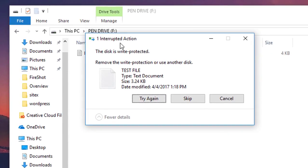As you can see, one interrupted action: the disk is write protected. I simply want to copy my file from my desktop to my pen drive but I can't. So why? Because my pen drive is write protected. So let's just remove the write protection of my pen drive.